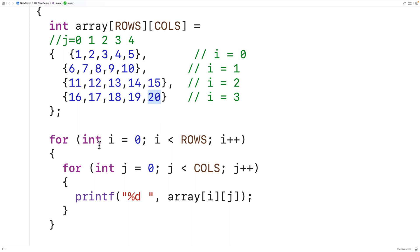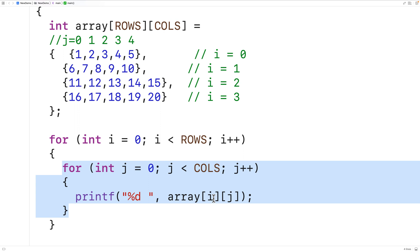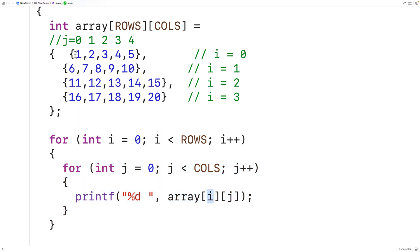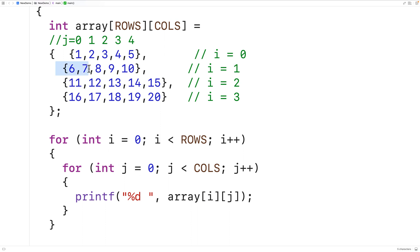The outer loop starts with i at zero, so the inner loop accesses the first row. j goes from zero to four, outputting each element in that first row left to right. Then the outer loop increments i to one, so we output the second row, again with j going from zero to four for each element. This continues until all elements of the 2D array have been output.